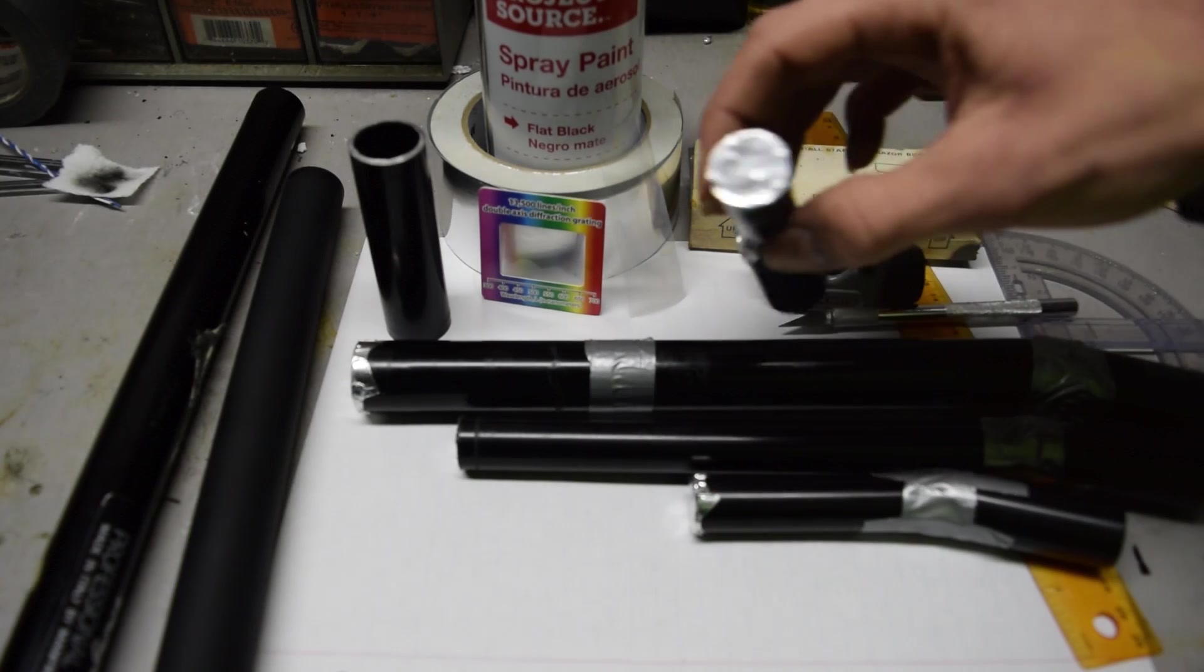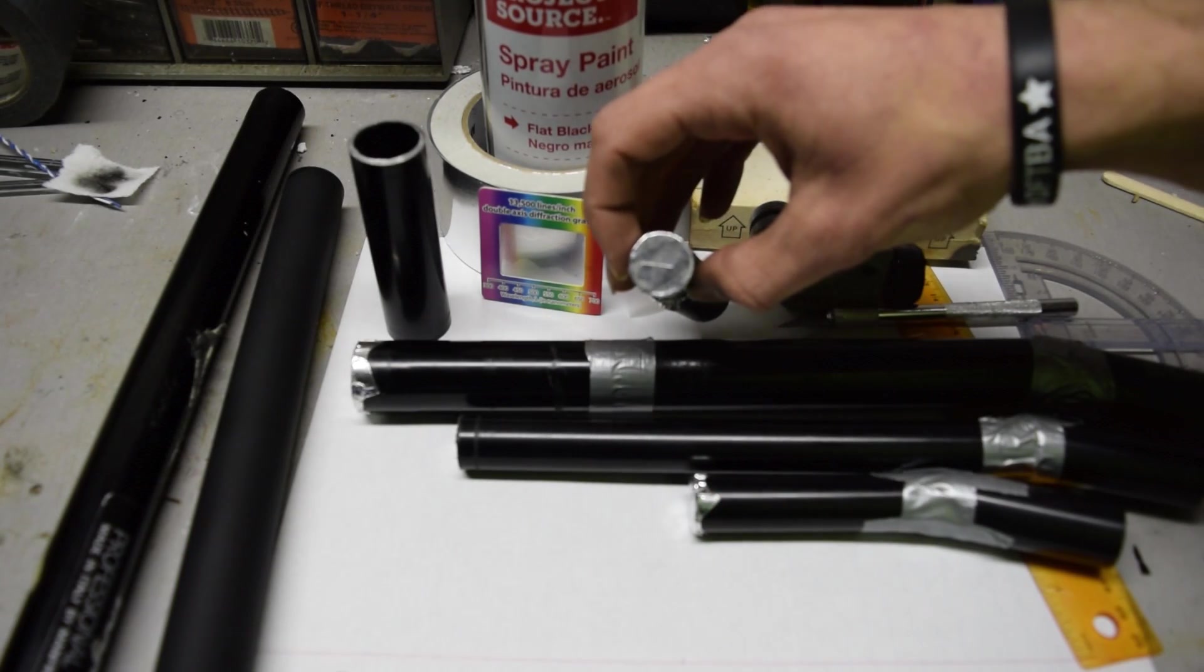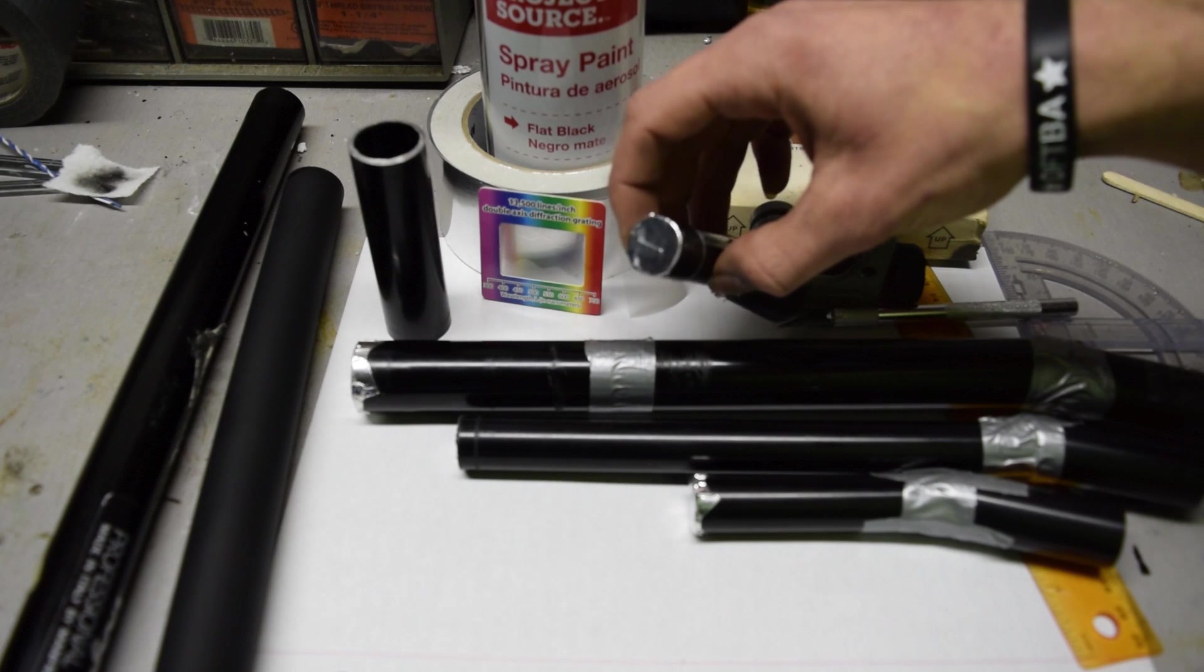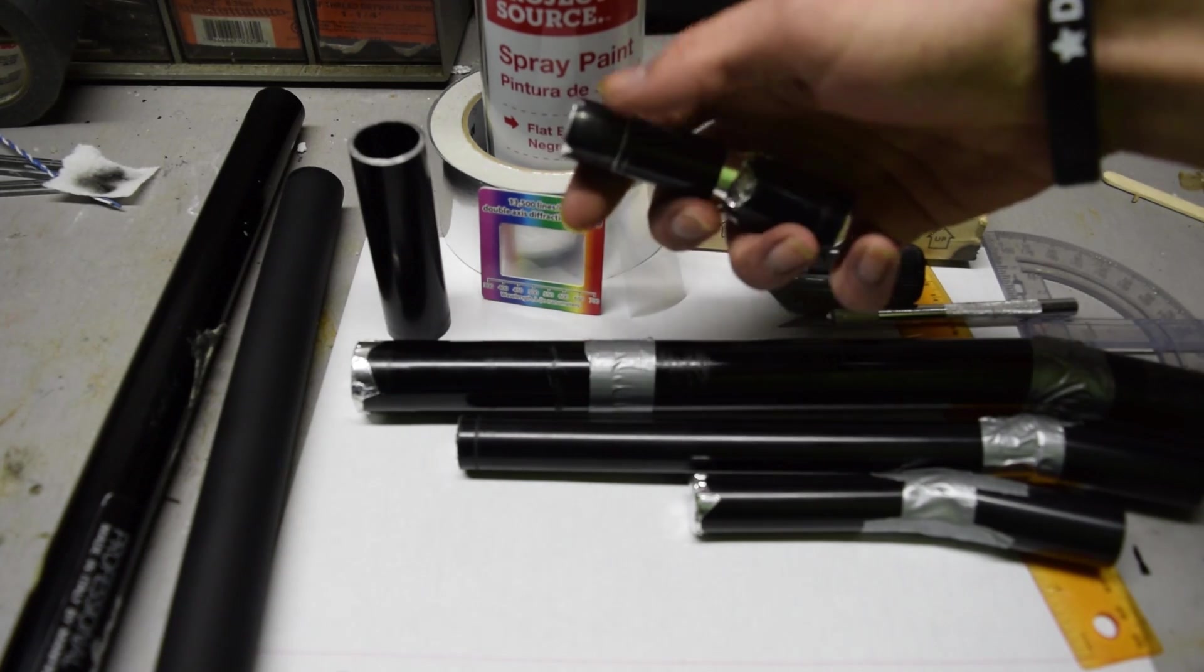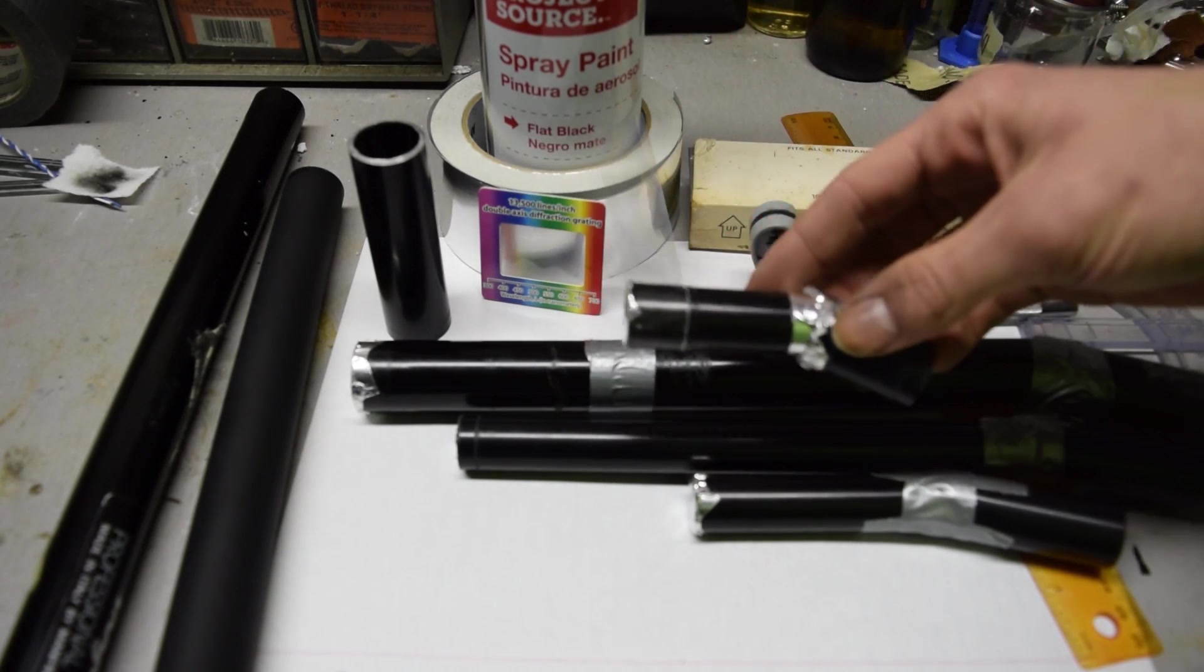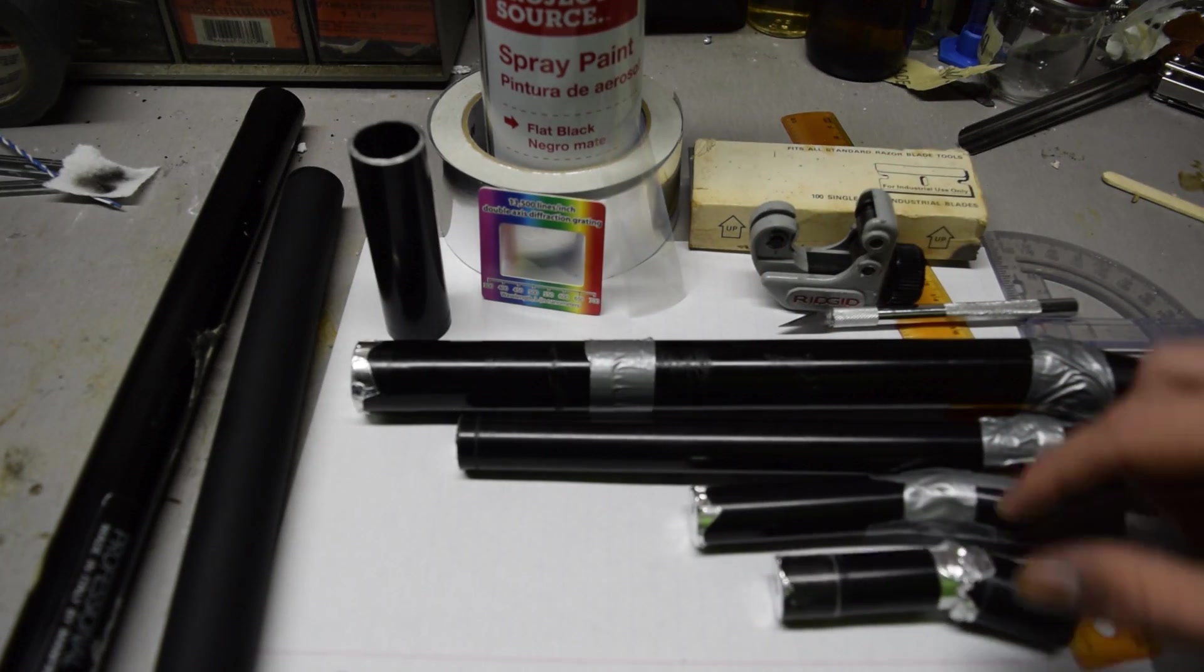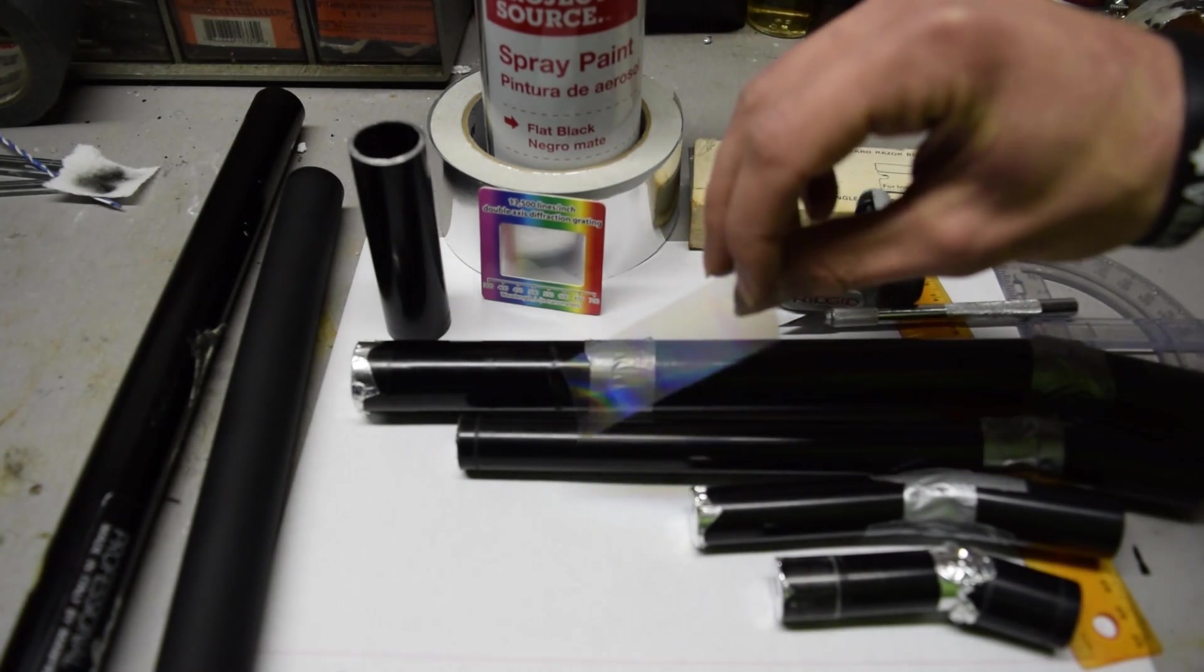The way this works is that there is a slit right at the front which lets in a thin column of light and then it travels through a barrel and then right at the bend in all of these is a piece of diffraction grating which is this stuff.